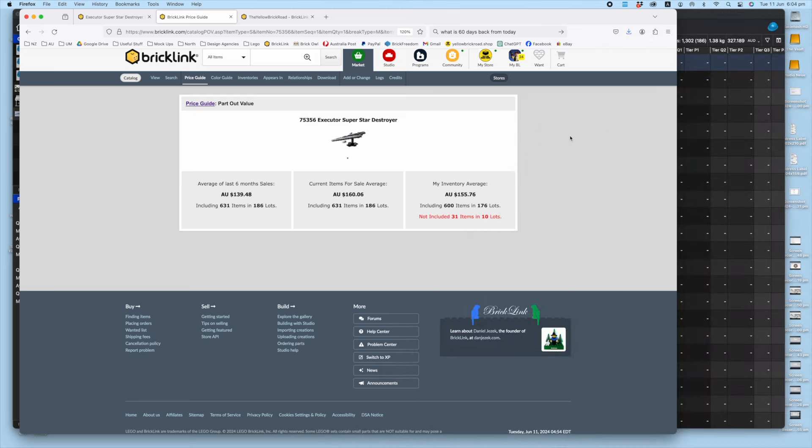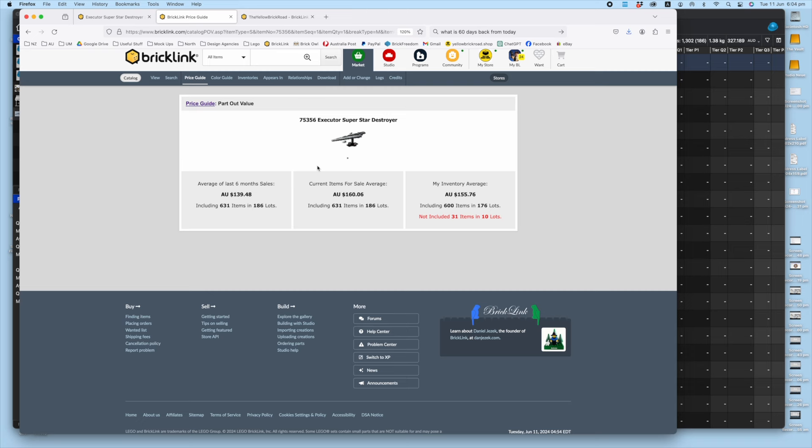Six months average put in at $139.48, slight increase for the current sale average, and my inventory average just below that current average. 10 lots missing from my store. Given that this is going for under $100 on eBay currently, obviously minus fees and whatever shipping deal you've got going, that's a pretty good return on something if you're looking to generate some parts.